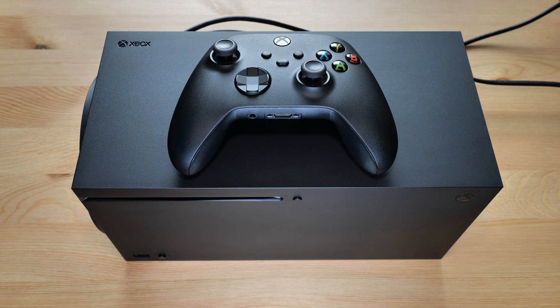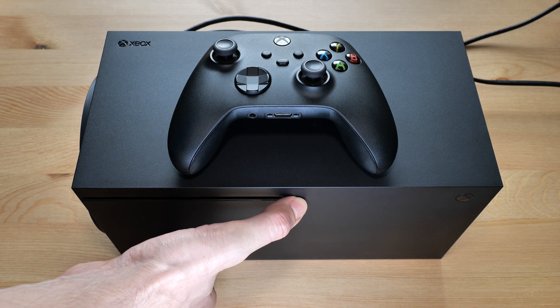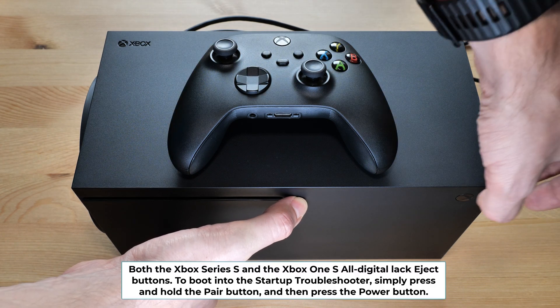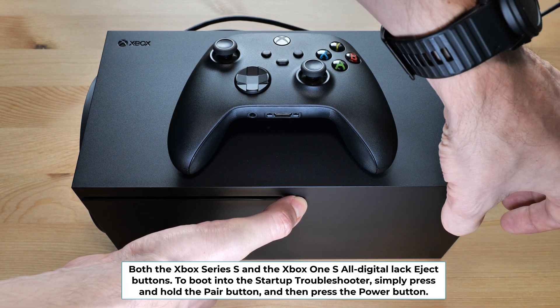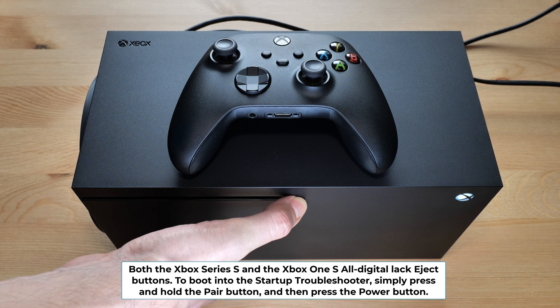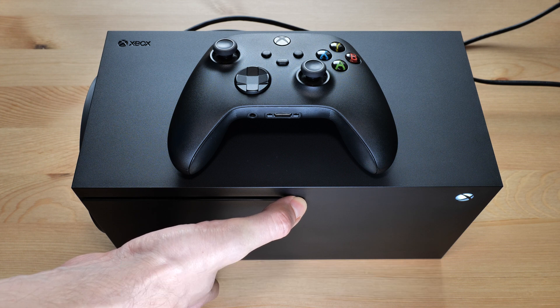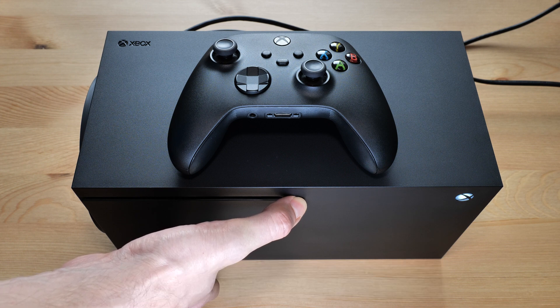With the console turned off, press and hold the pair and eject buttons, and then press the power button. Continue holding the pair and eject buttons until you see the troubleshooter screen.